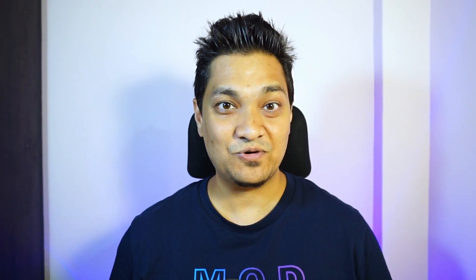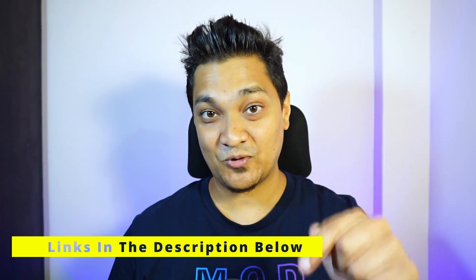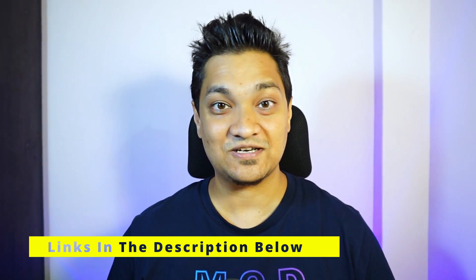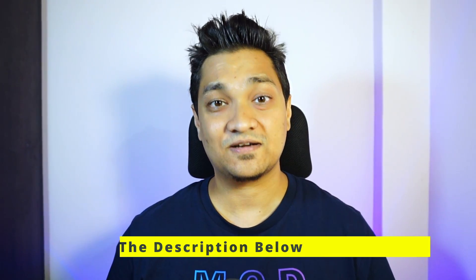Now I checked my board, mine was the N8 board which does not have PS RAM. So I then ordered the right board that is the N8 R2 board which has 8 MB of flash and 2 MB of PS RAM. Now just to make sure that you don't choose the wrong board, I have provided links into the description below to buy the right board for this setup.